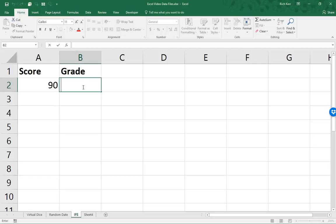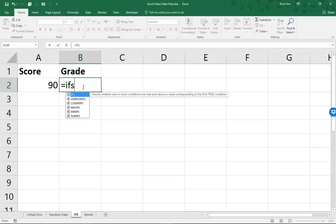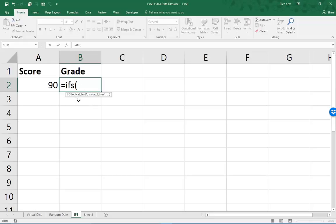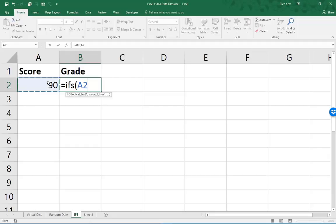Here's how it works. In cell B2, we'll start with equals IFS, open paren. And you can see from the helper you put in your logical test, which in this case, I'm going to check to see if the score in A2 is at least 90 to give the grade of letter A. So we'll say our logical test is A2 greater than or equal to 90, comma, and my value of true is A.